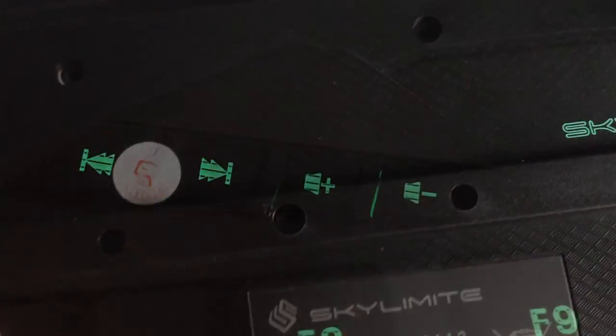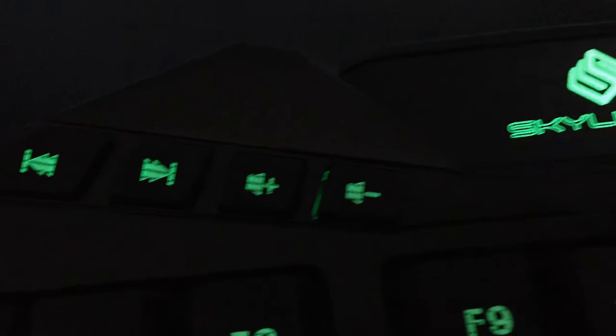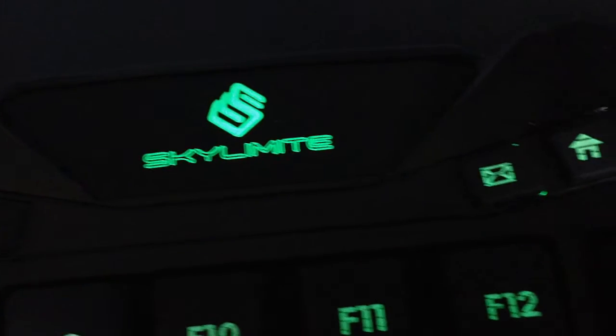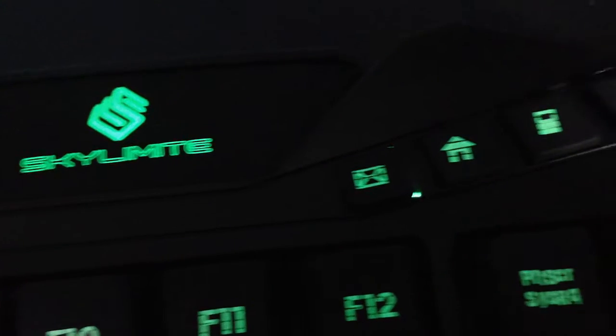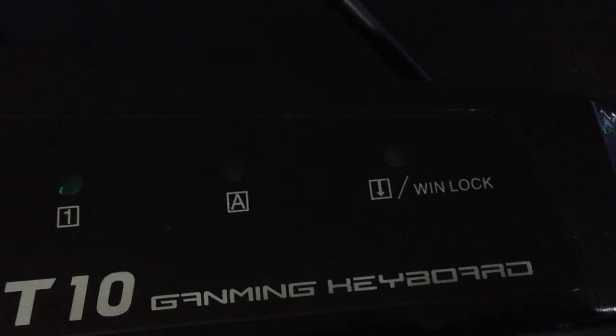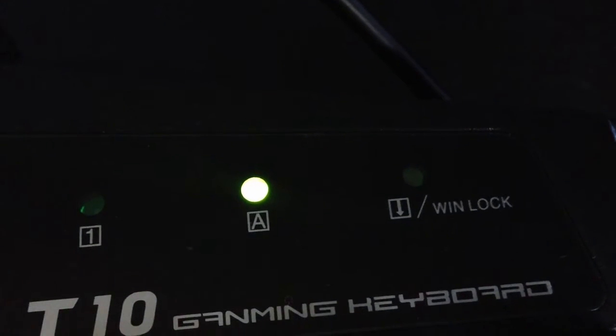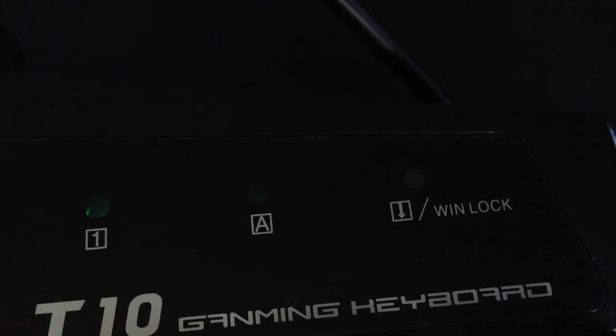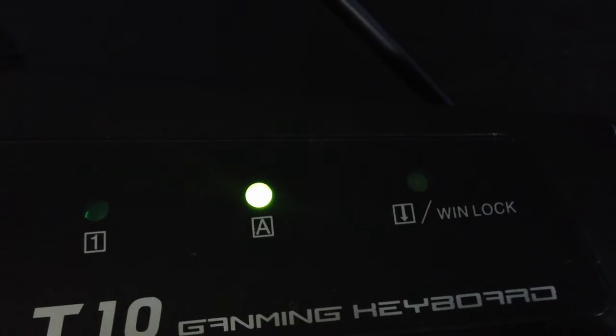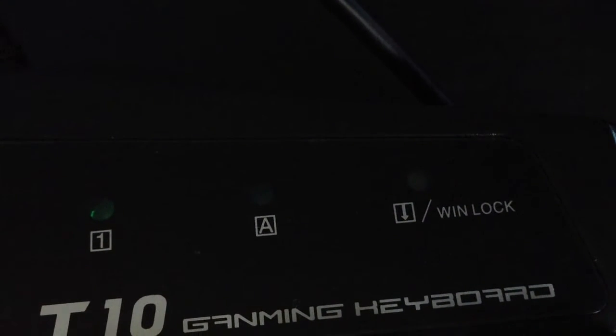It also has a bunch of custom buttons, which is quite convenient, really convenient, as well as some little LED indicators such as the caps lock. I'm showing you now, a little caps lock indicator, which is super helpful.